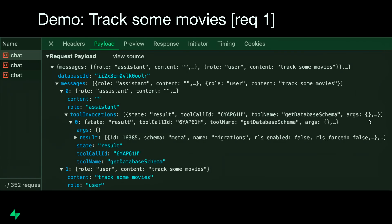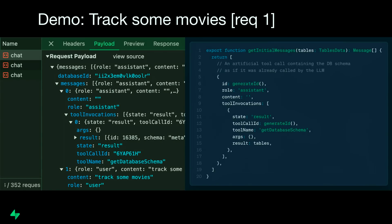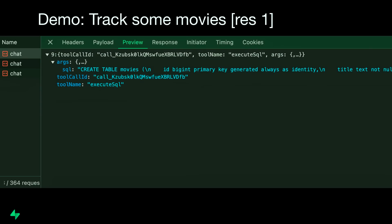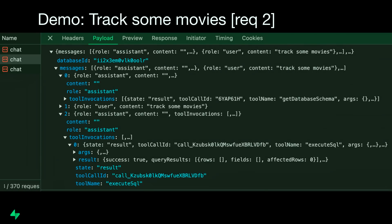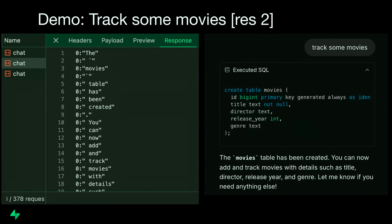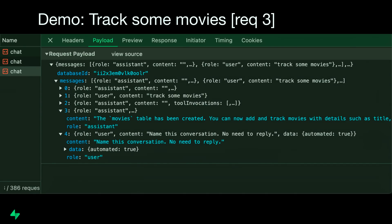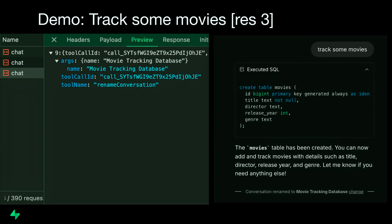Let's step through our demo where we said we want to track some movies. Initially, we make an artificial tool call to get the database schema and share that as context with the model, together with the user's message: 'track some movies.' In the response, we get the execute SQL tool call with our create table SQL, which we immediately run on the database client-side. We feed the query results and the updated schema back to the model to generate the streaming response — 'the movies table has been created' — and render that to the UI. Finally, we ask the model to rename the conversation, and we see it was renamed to 'movie tracking database.'